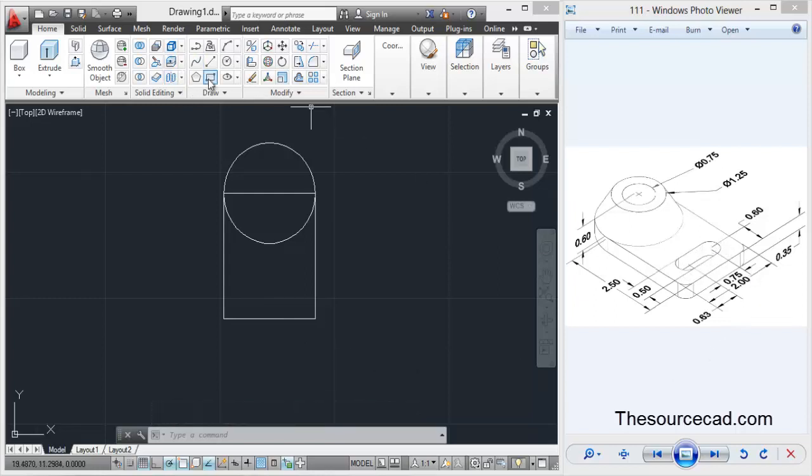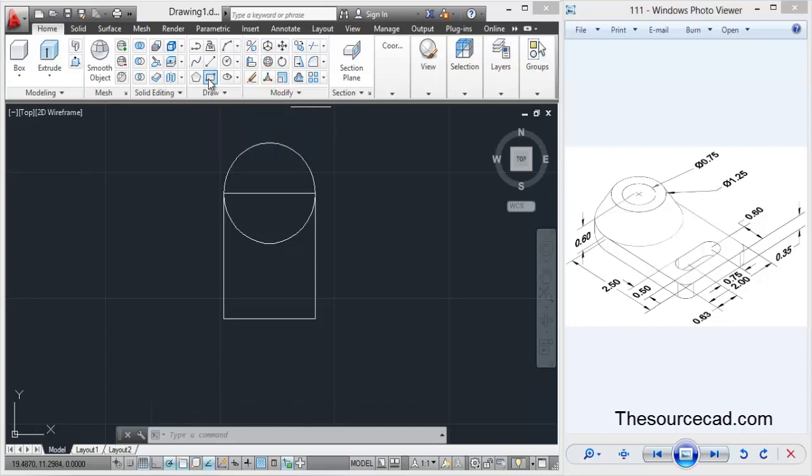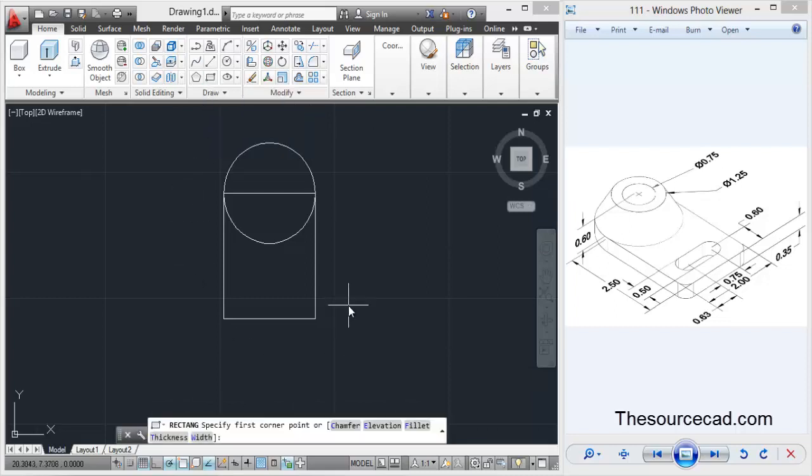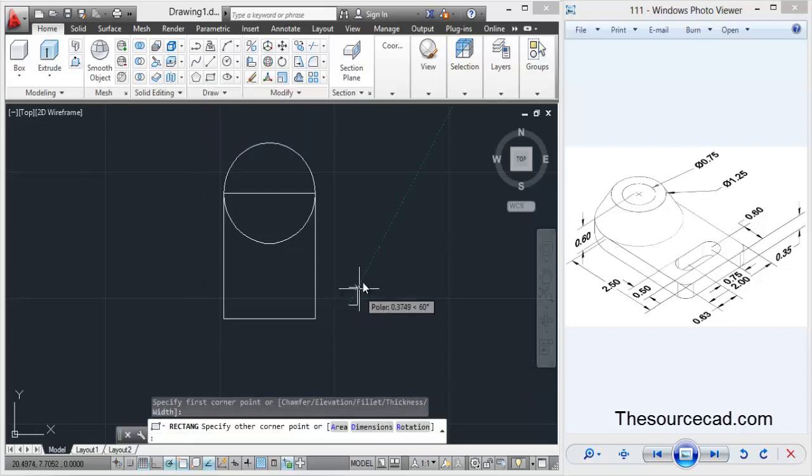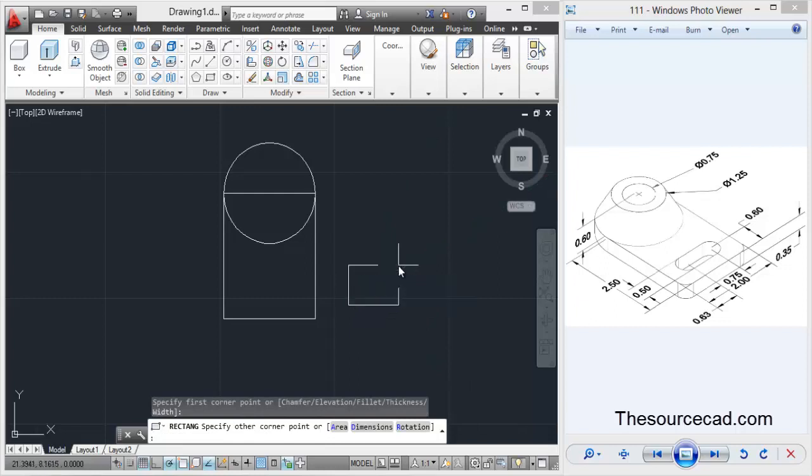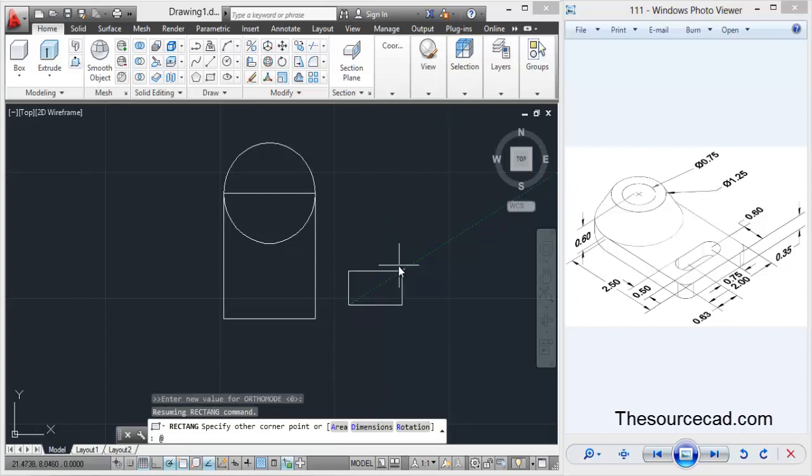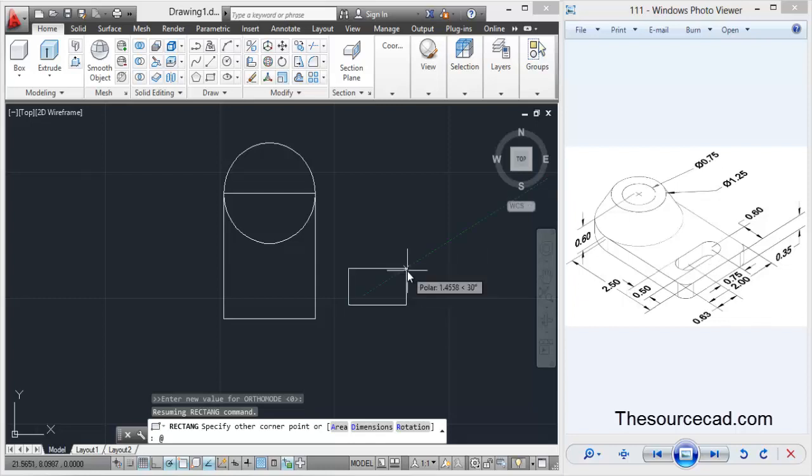For the section, select rectangle tool once again and make it somewhere outside. The length of this rectangle is 0.75 units and the width is 0.5 units. So I'll enter the dimensions: 0.75 comma 0.5.